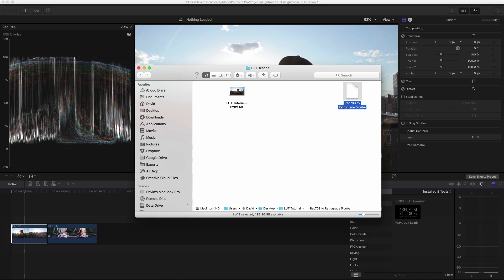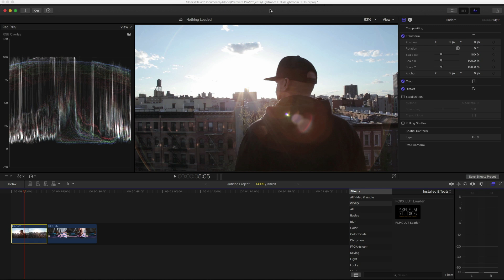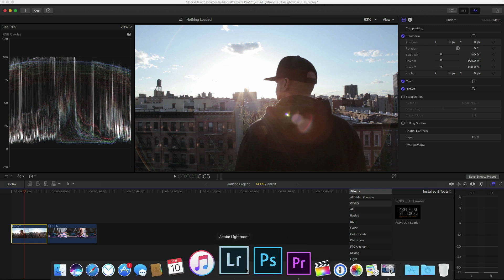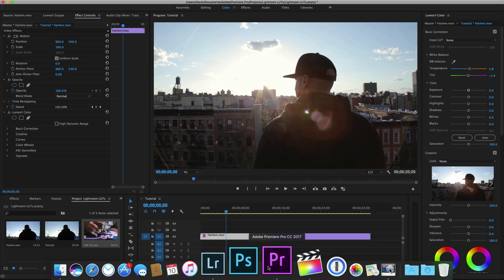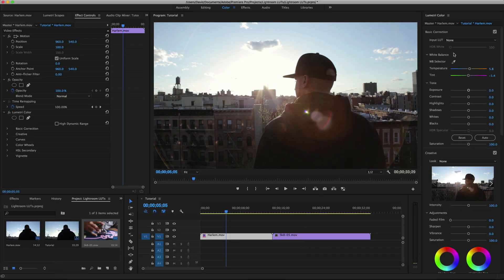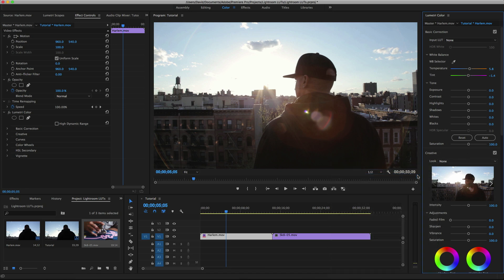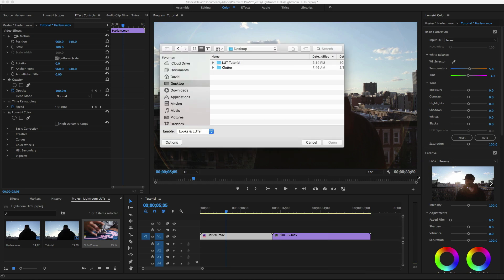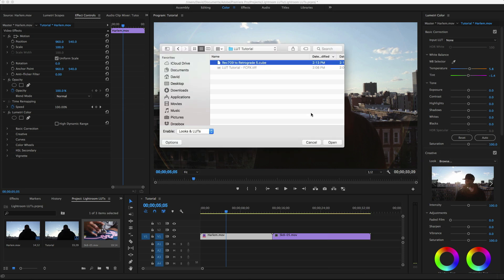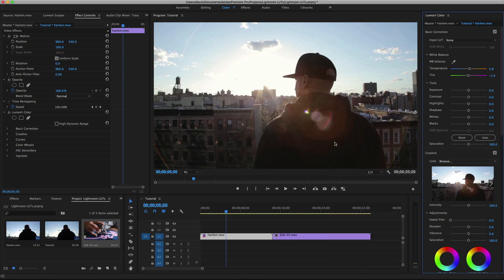Okay, so now we'll open up Premiere again. And now what we're going to do is go into Lumetri Color. And we'll go down to the Creative tab. Then you're going to click on Look, Browse, and then we're going to find our LUT. And click on Open. And boom.